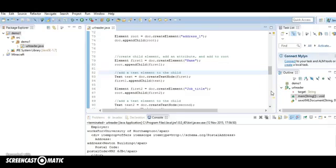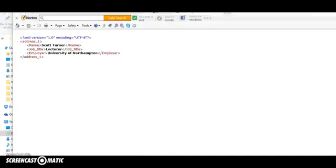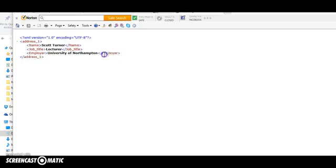And then we save the file as an XML file. So you can see what's happened here. We've got an XML document. It should render properly in a browser.